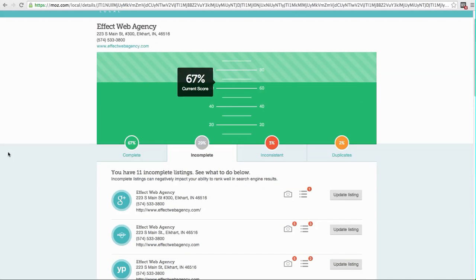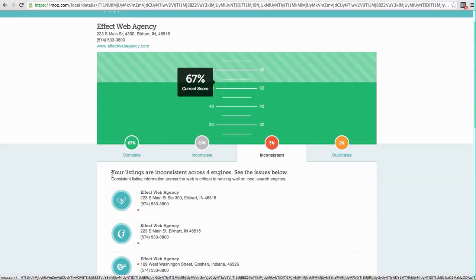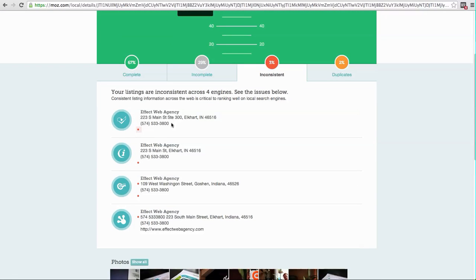So let's move on to this third tab here that says inconsistent. 3% are inconsistent. That's interesting.